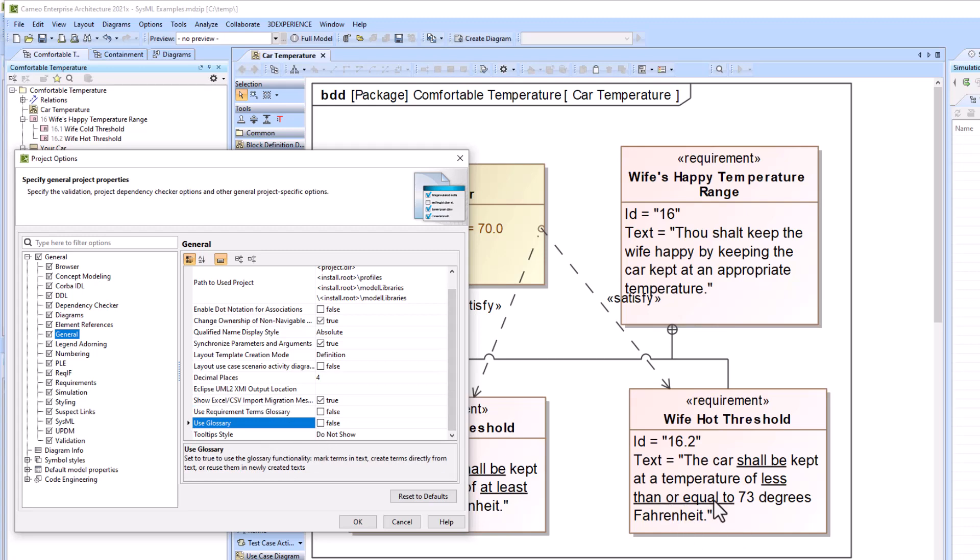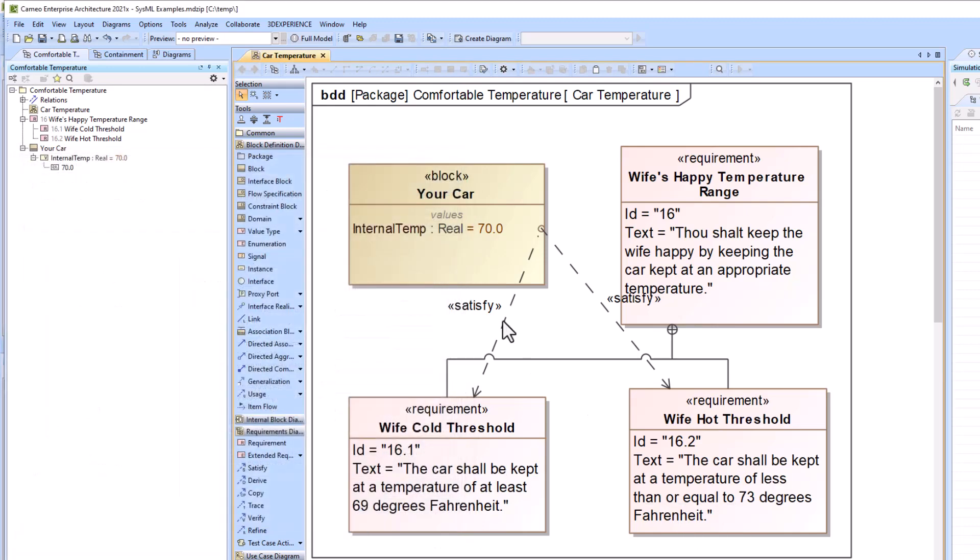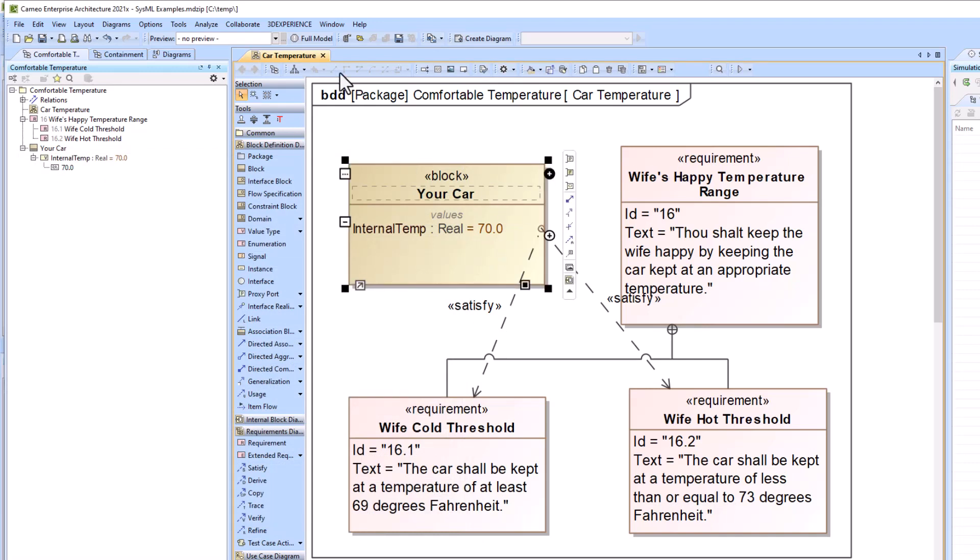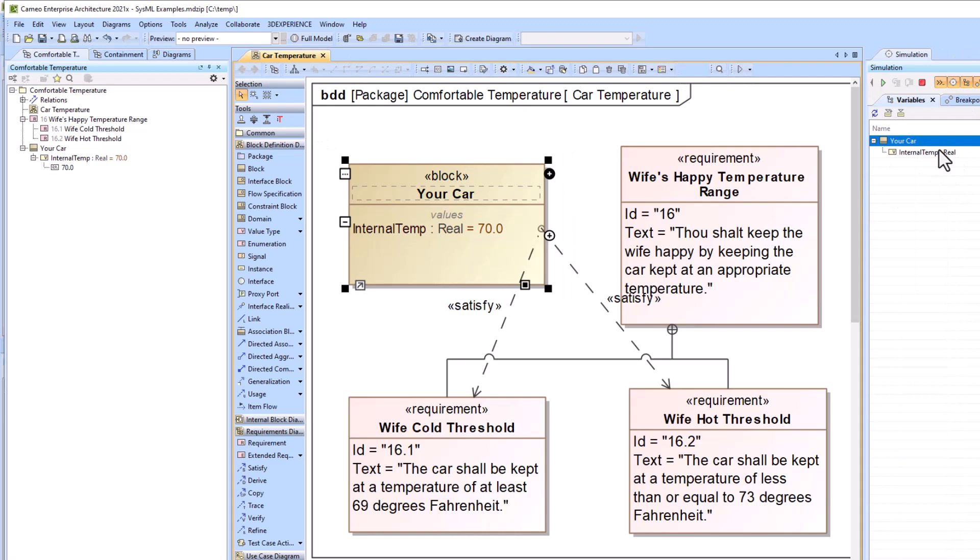When I click OK, these lines will disappear, and we can run this in simulation, and there's no constraints associated.